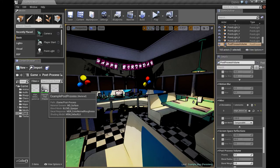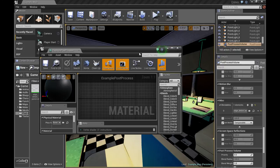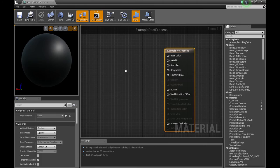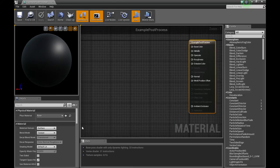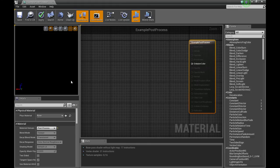I'm going to open up my example post-process material. And we're going to change that to a post-process. You've got the right material selected, it should just say emissive color.